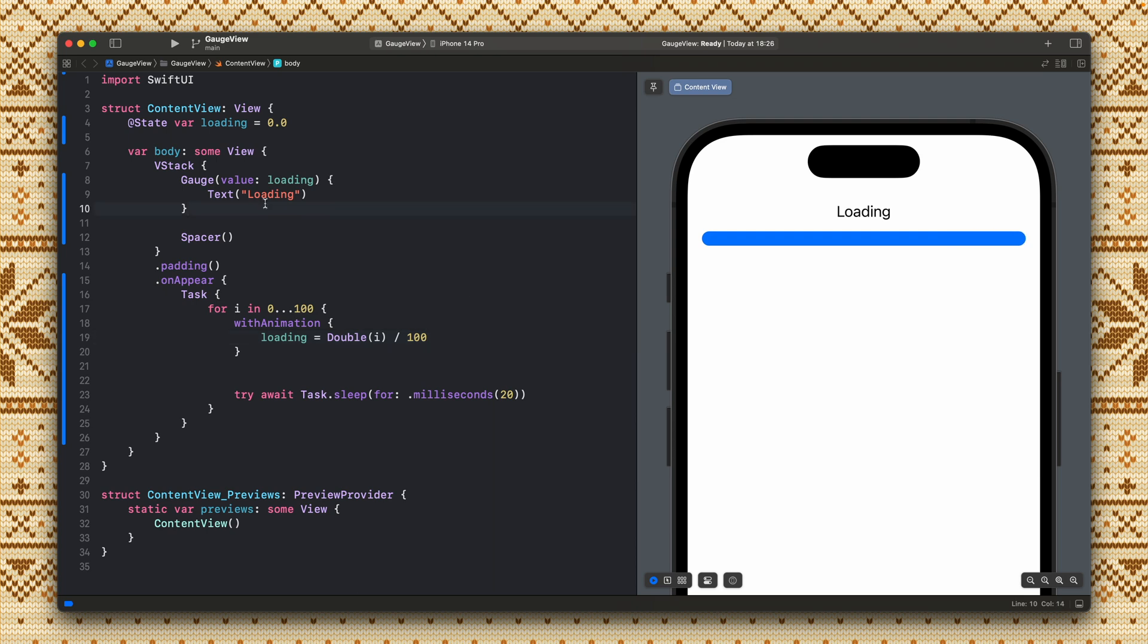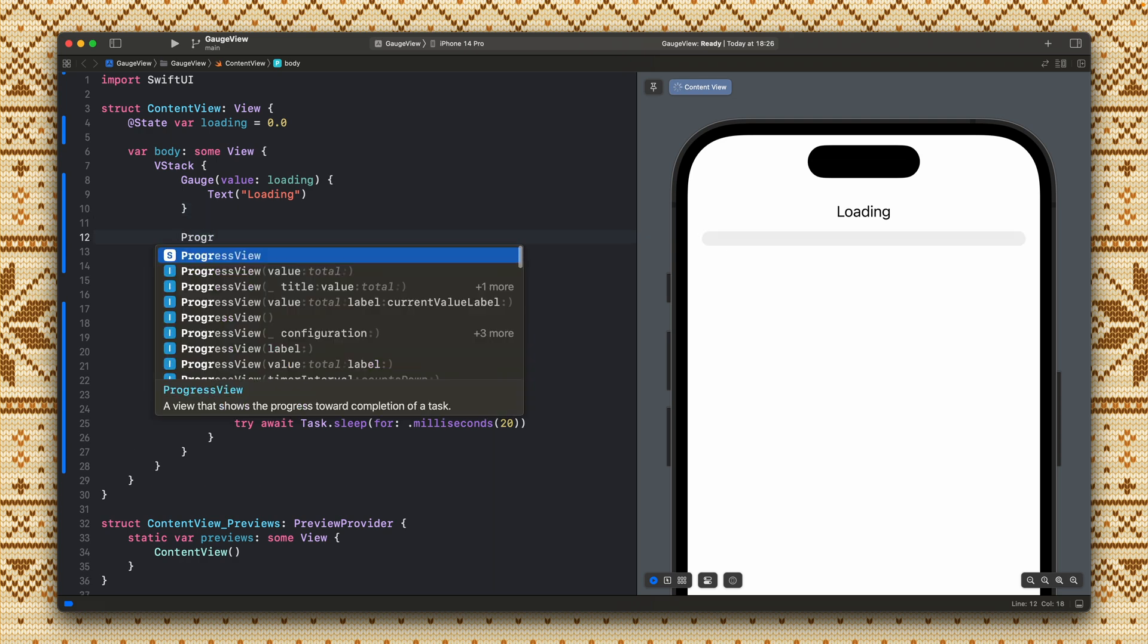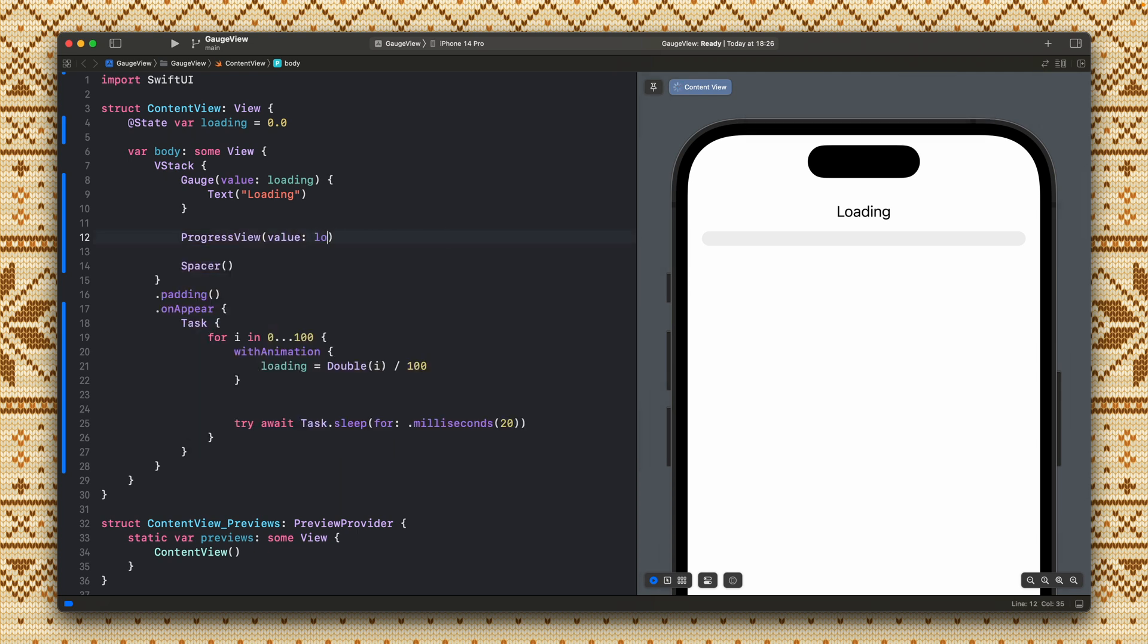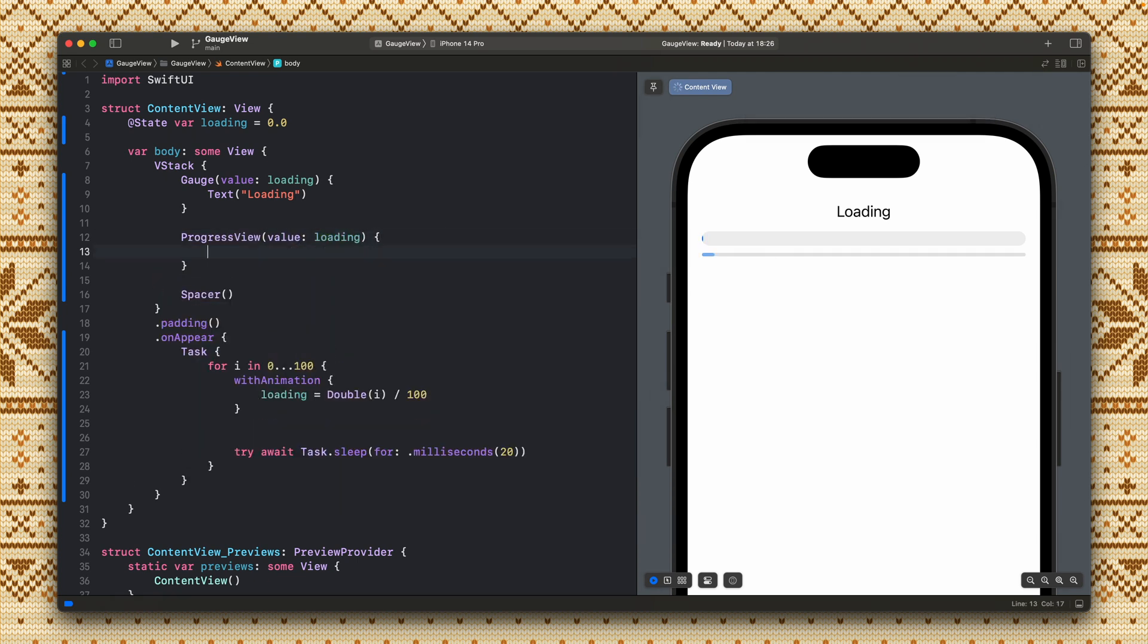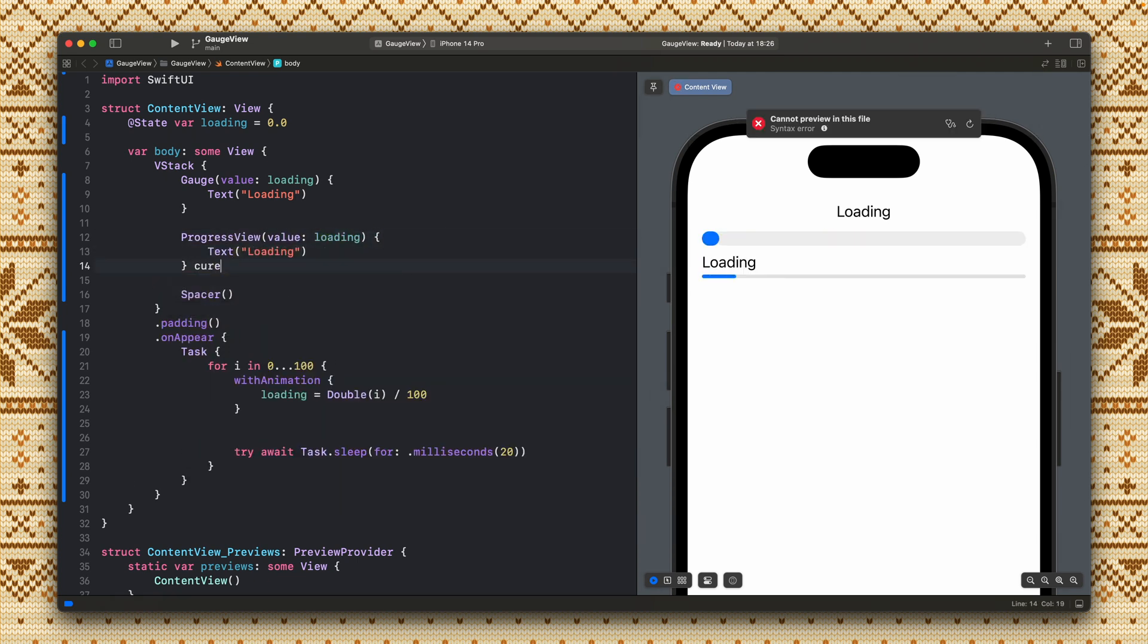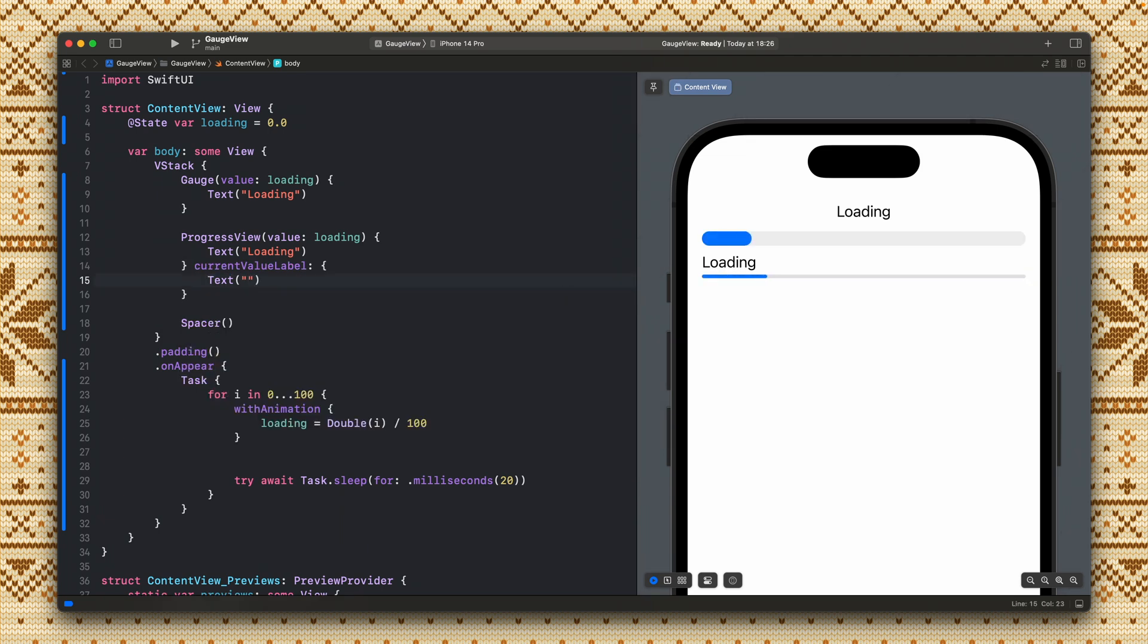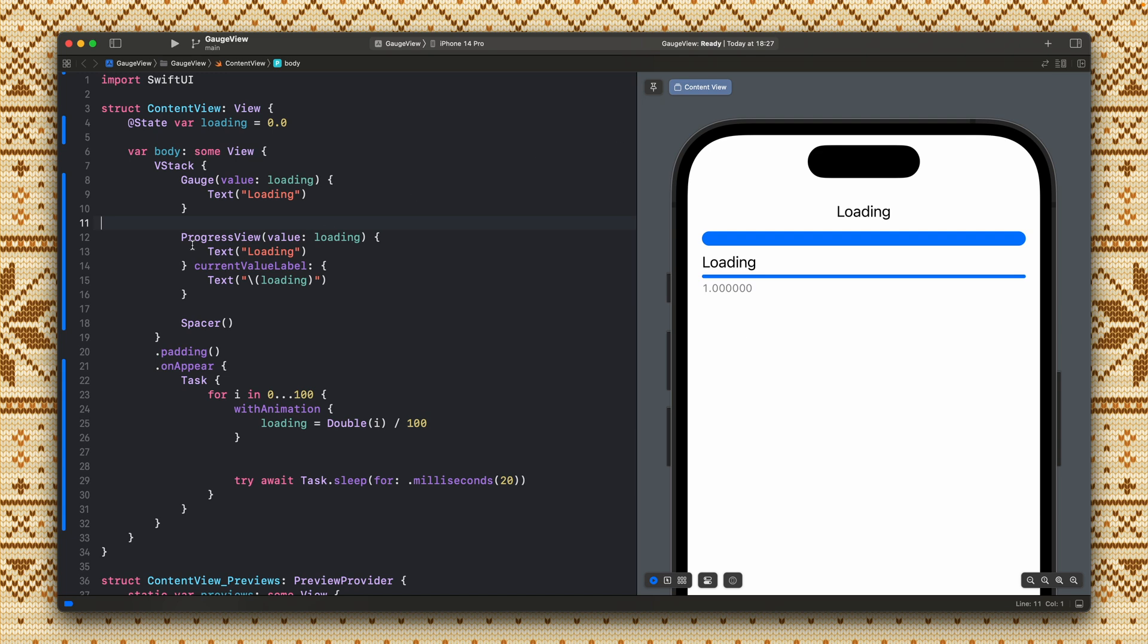So this gauge view basically looks like a progress view. So yeah let's add the progress view and see what's the actual difference. So this gauge view looks really similar to a progress view. By default this gauge looks like a linear progress but we can change this with the gauge style.